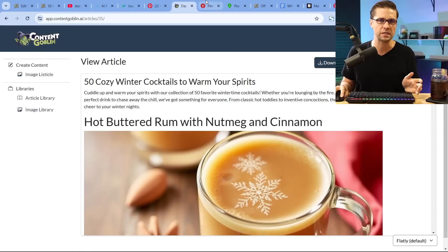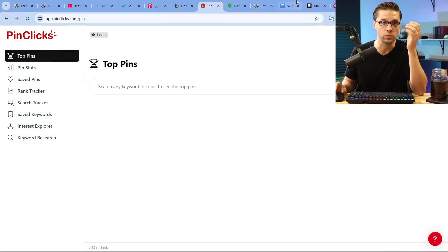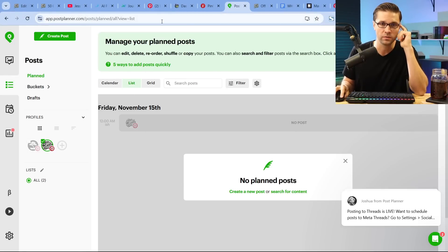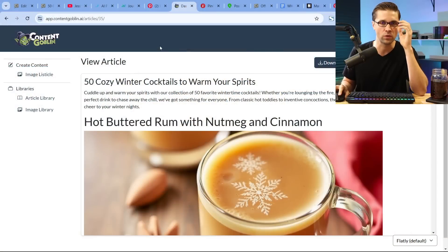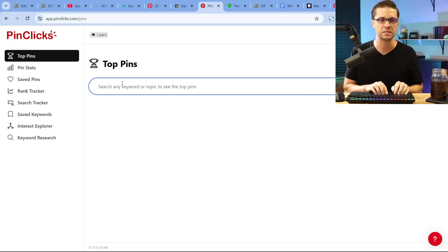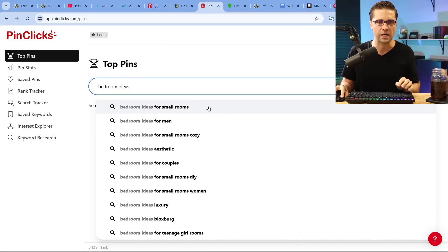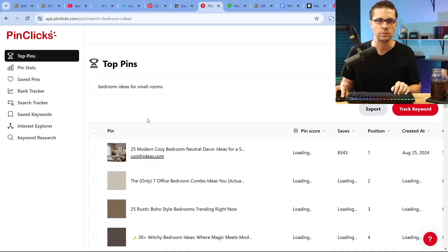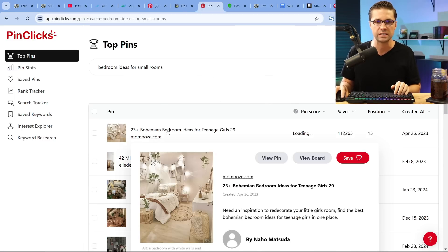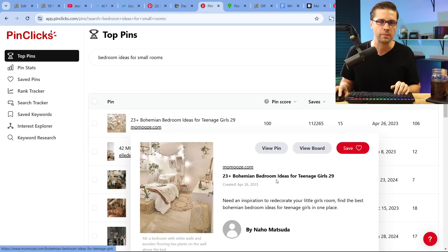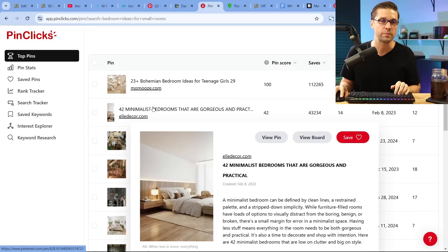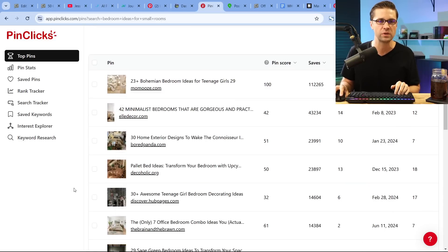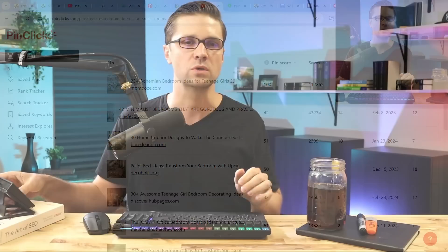Now, we're going to tie it all together with three tools: Pin Clicks, Post Planner, and Content Goblin. This is the trifecta — you can run so much content affordably and efficiently. Let's say I'm in the home decor space. I search 'bedroom ideas' in Pin Clicks — 'bedroom ideas for small rooms' pops up. Let's see the top pins and their saves. So 23+ bohemian bedroom ideas for teenage girls has over 100,000 saves. The next: 42 minimalist bedrooms that are gorgeous and practical. They're all listicles. Listicles crush it on Pinterest.